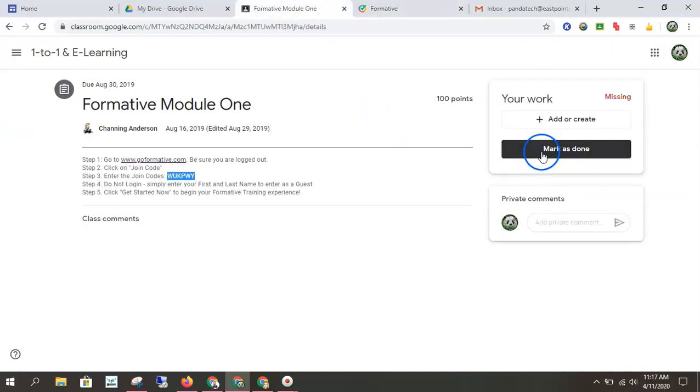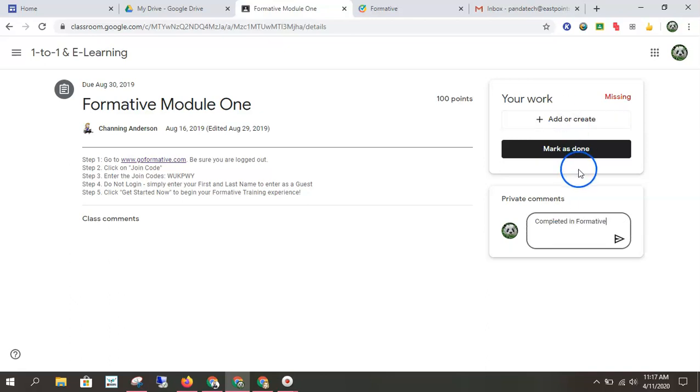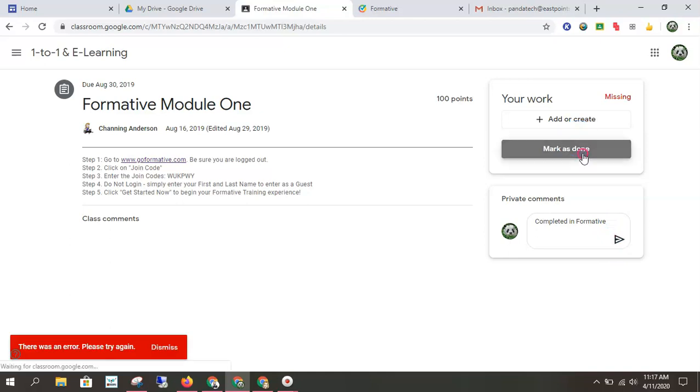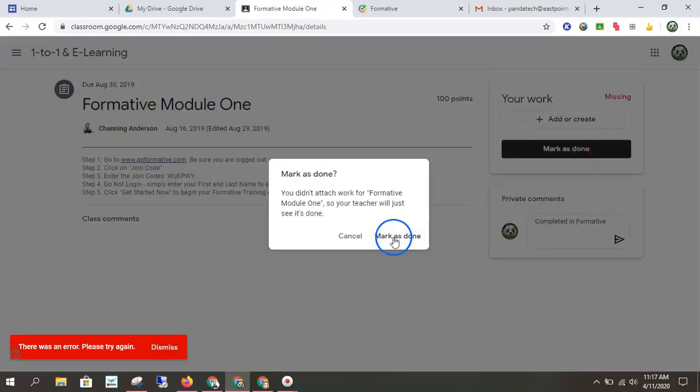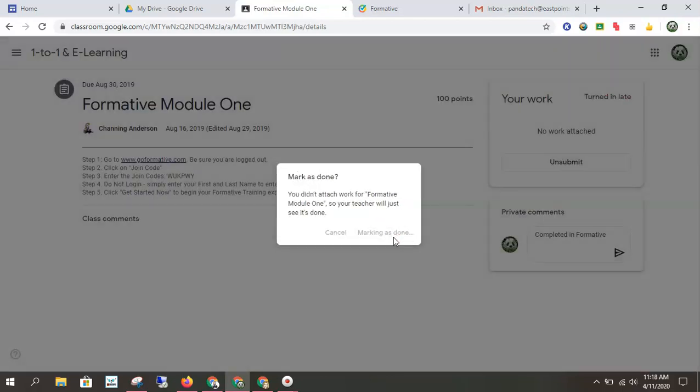So then I wouldn't attach anything in that case. If I wanted to be sure I could say, completed in formative. Send the message to my teacher. And then what's really important is I'm going to mark as done.